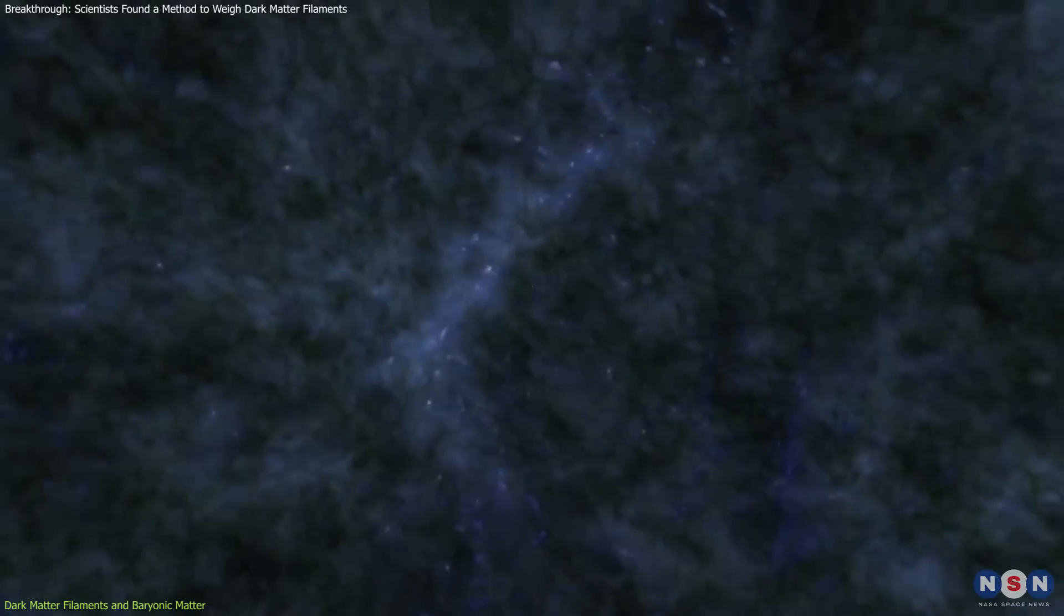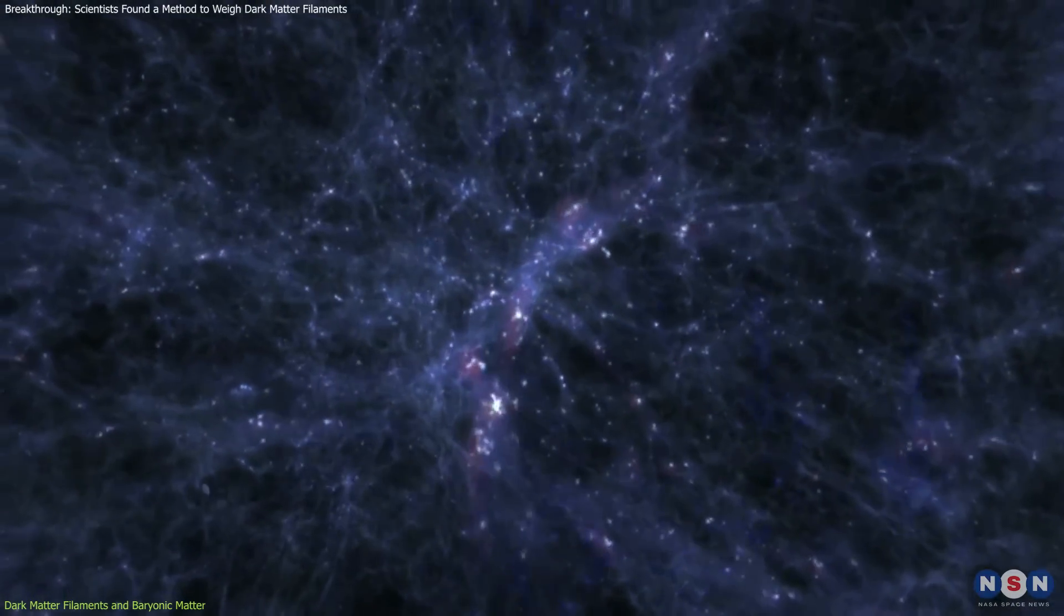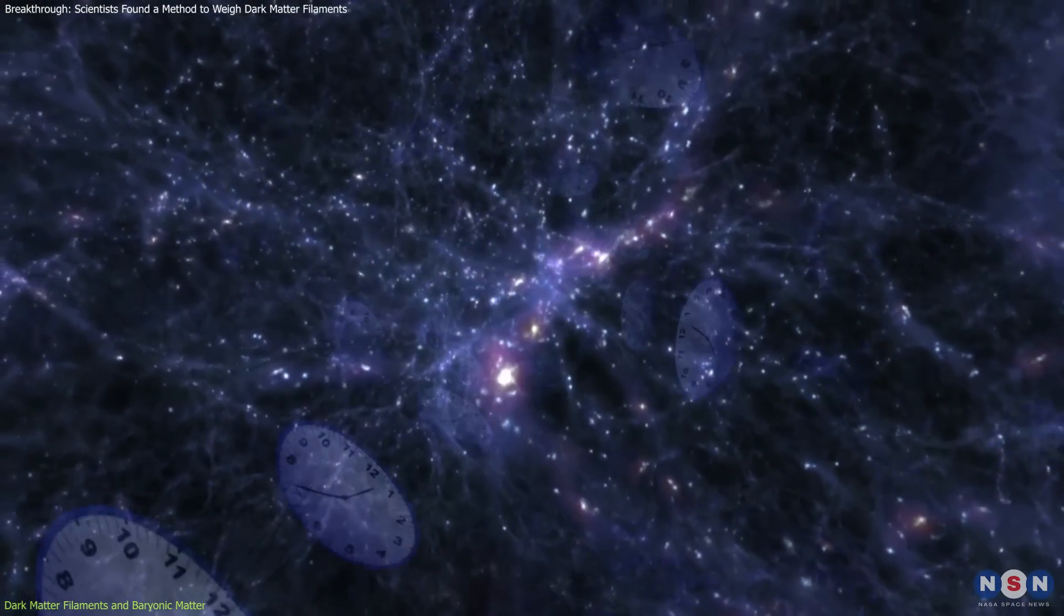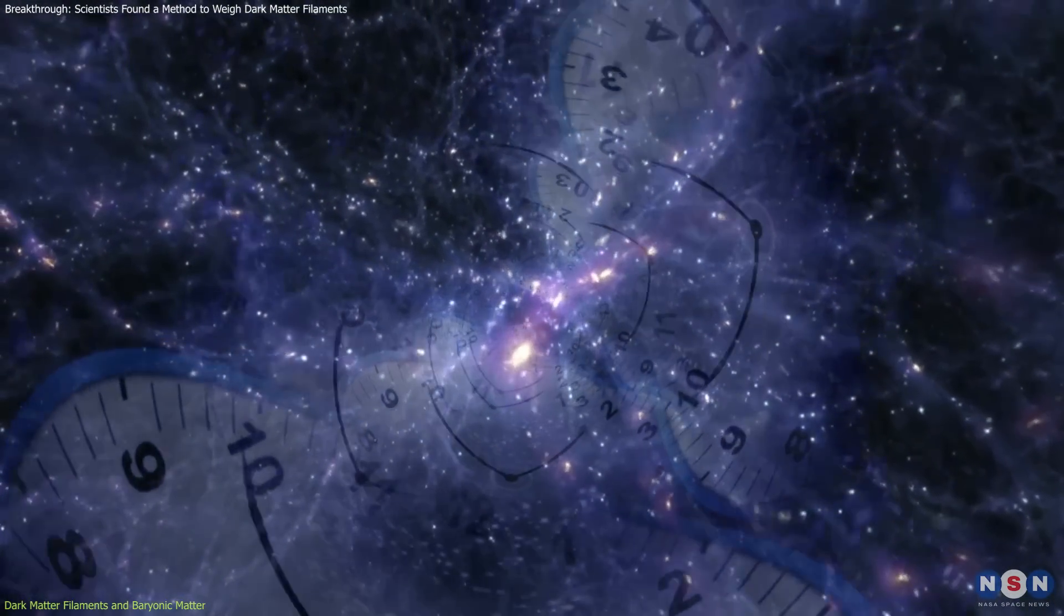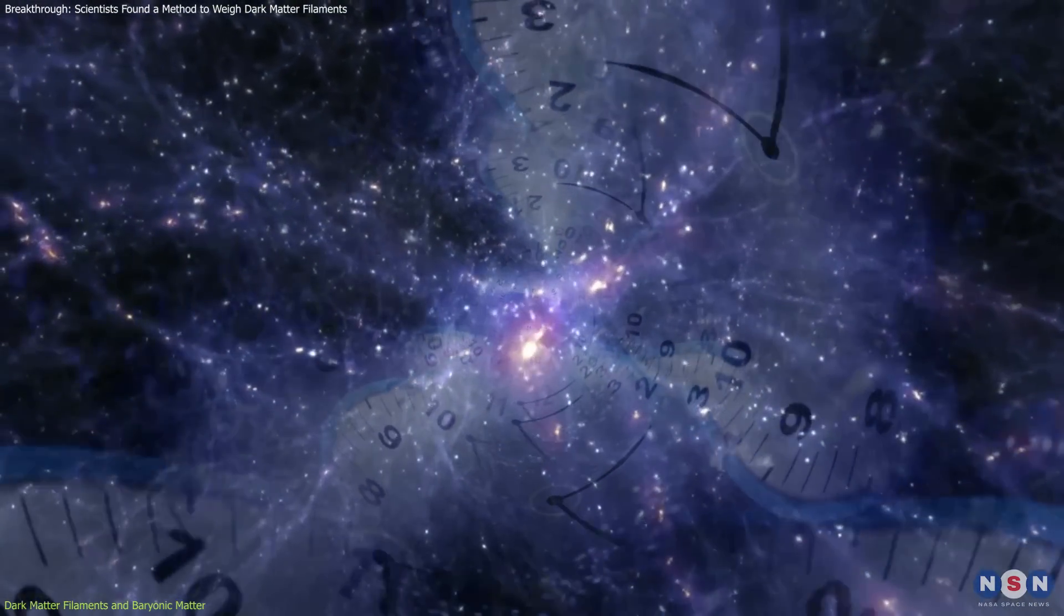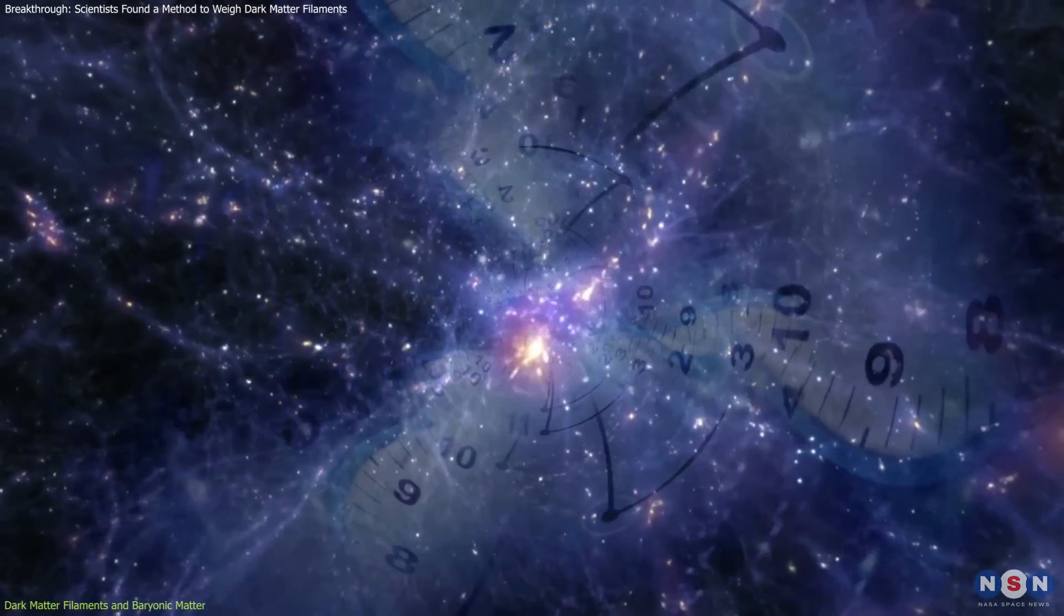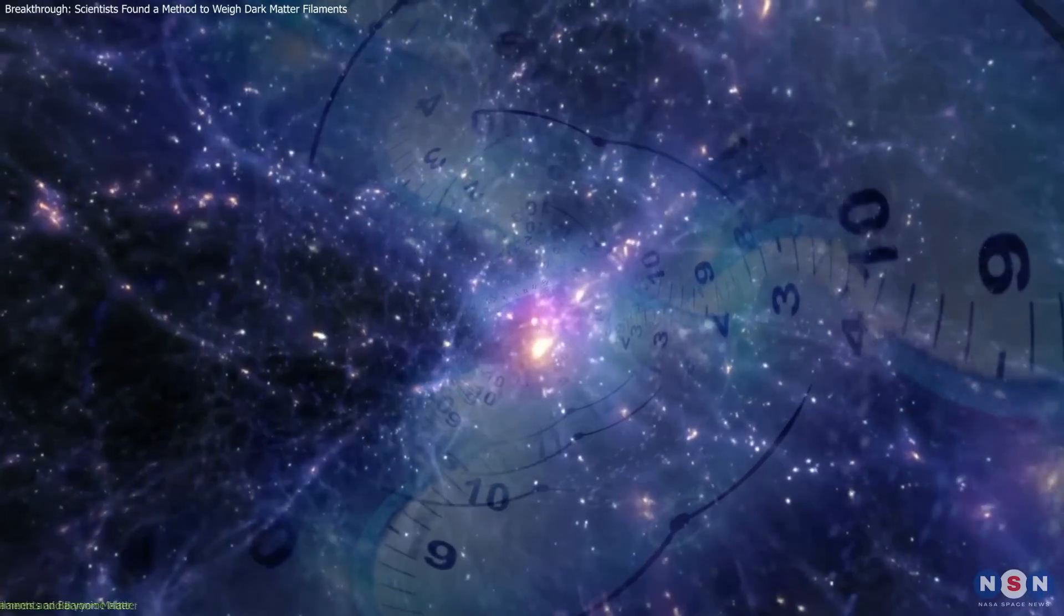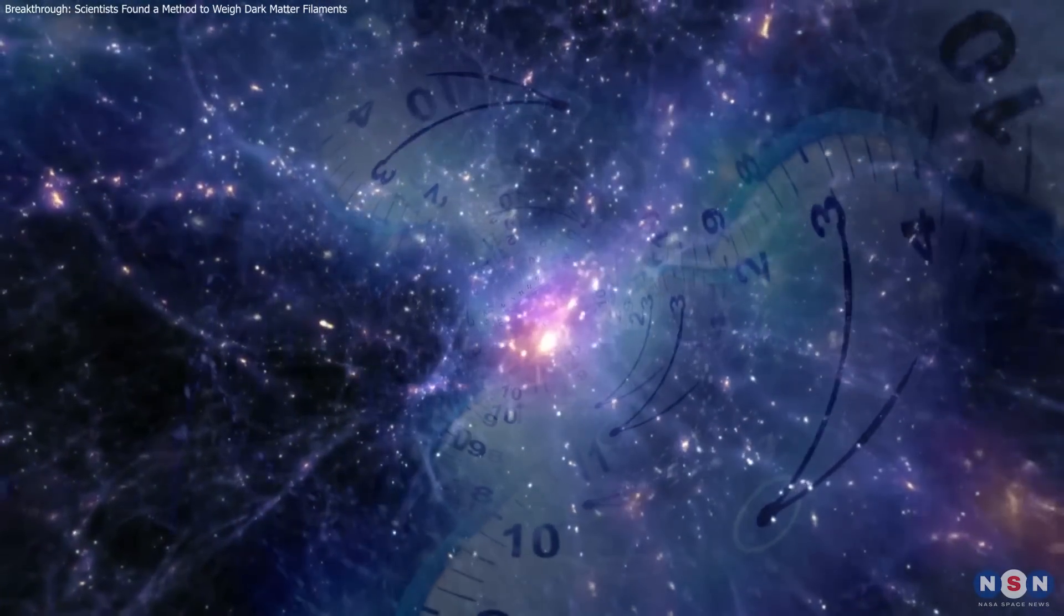This process, unfolding over billions of years, is fundamental to understanding how the universe's most active regions emerge.